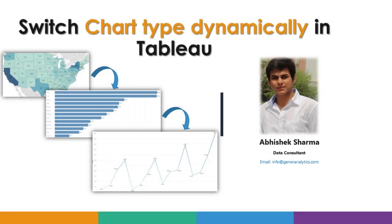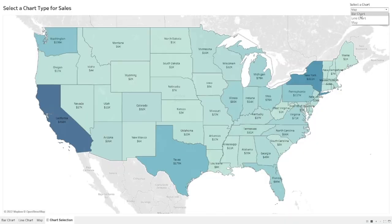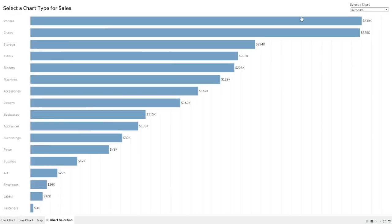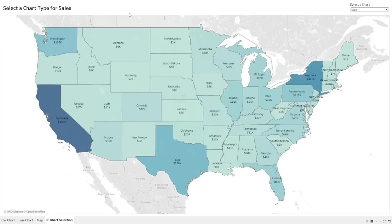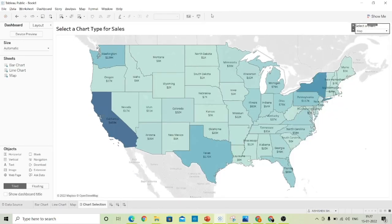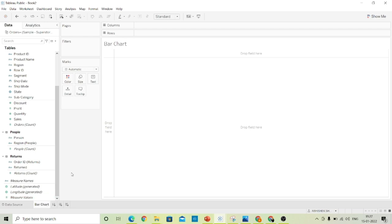In this short tutorial we are going to see how we can switch a chart type in Tableau Desktop. For instance, if I select a chart type as a bar chart I can see a bar chart, if I select a line chart I can see a line chart, and if I select a map I can see a map. Let's build these visualizations in Tableau Desktop. To start with, let's create a blank sheet.